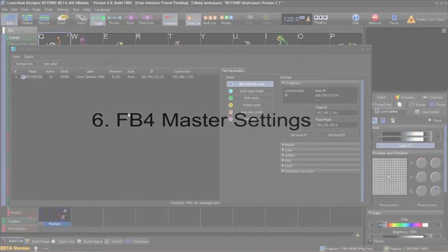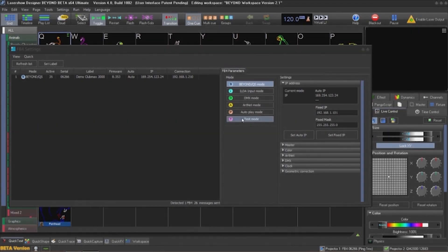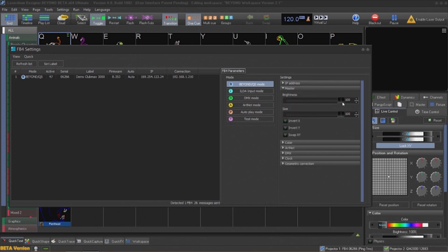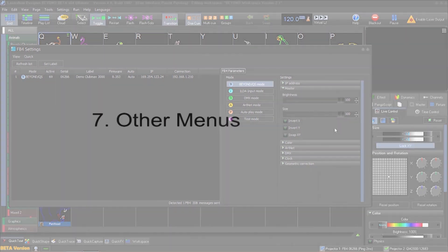Working with the master settings allows the operator to set master values on the projector itself. Brightness and size can be set on the FB4, and this will restrict these settings on the laser further than what the projector or brightness settings are set to in Beyond.